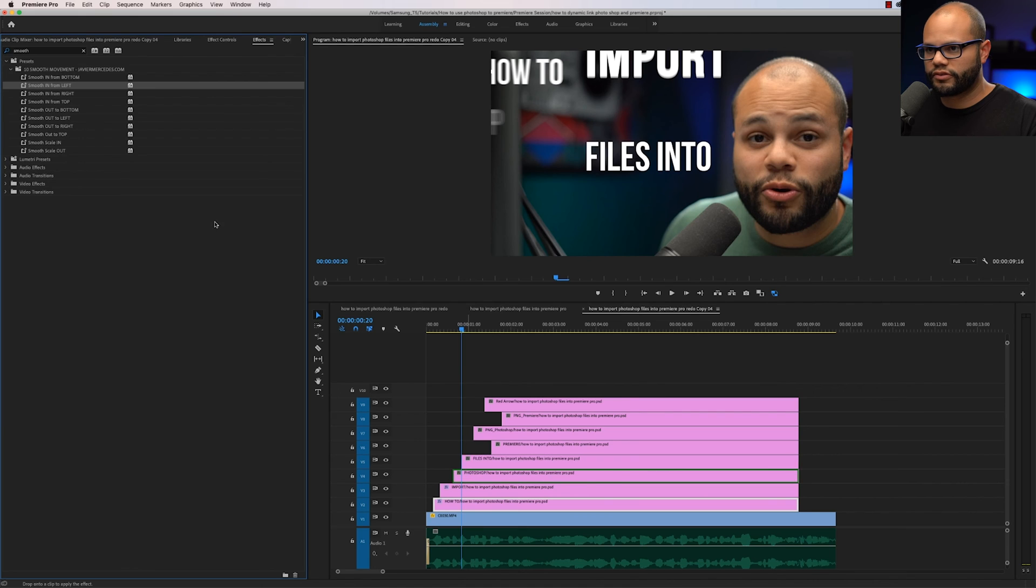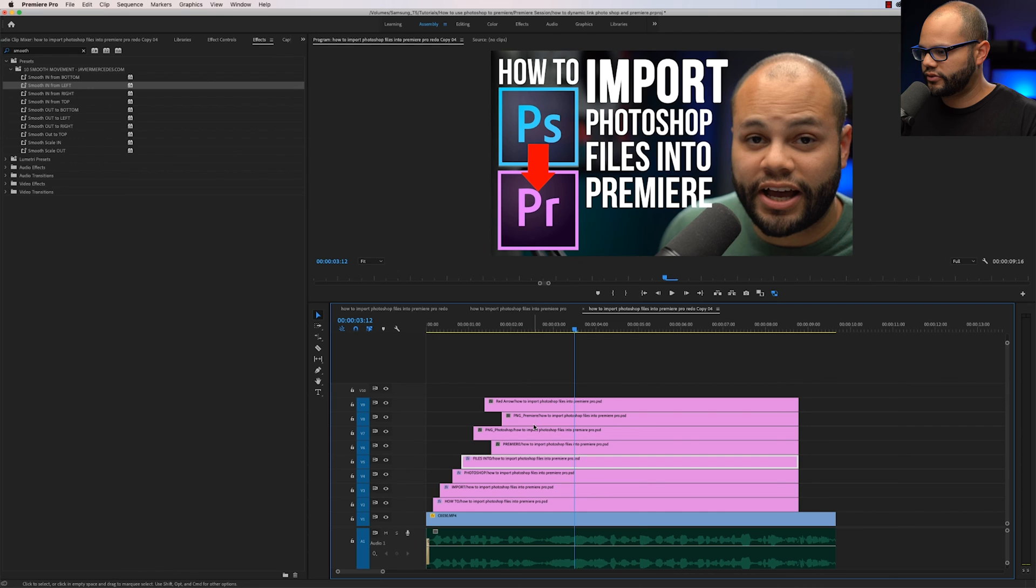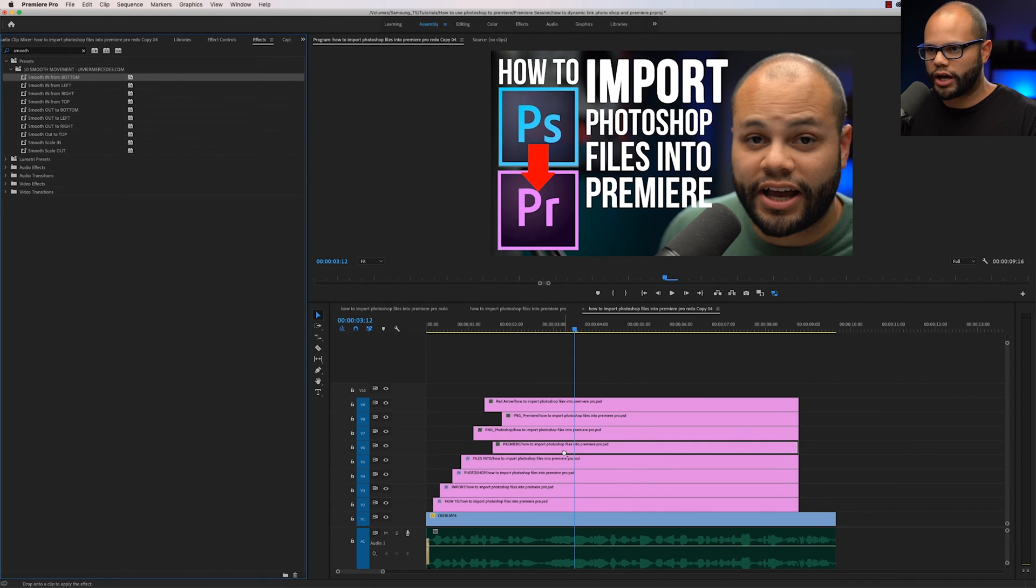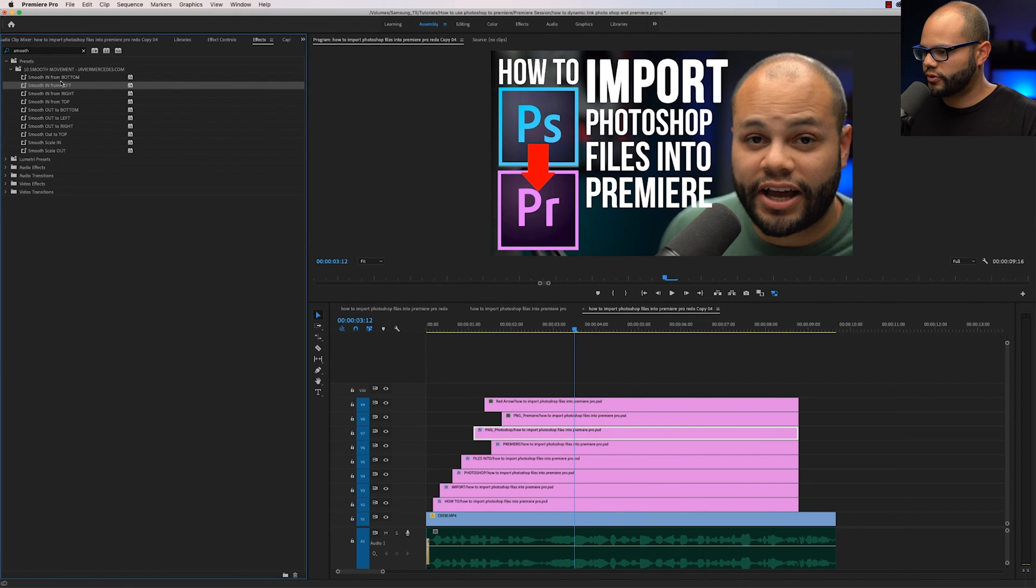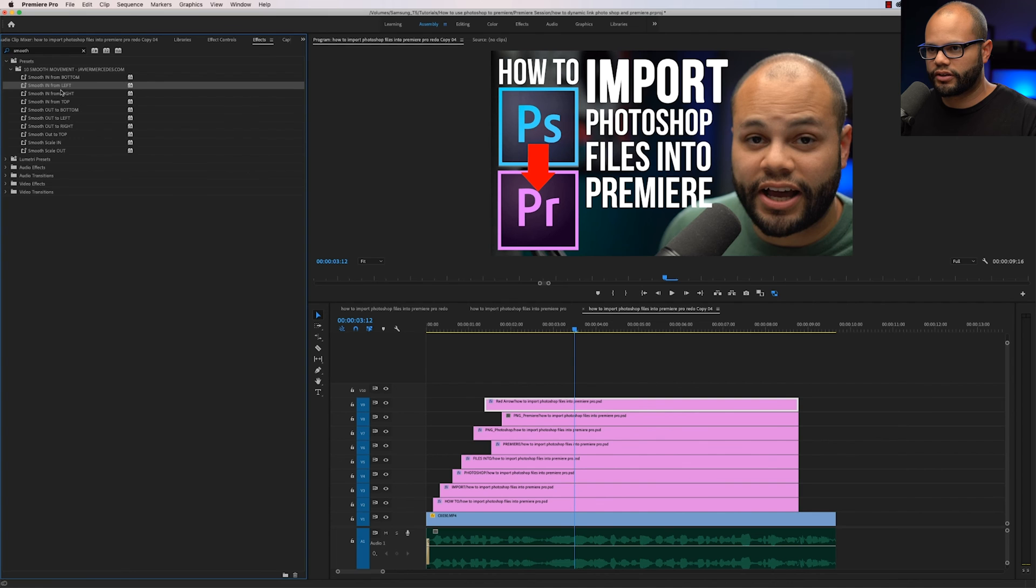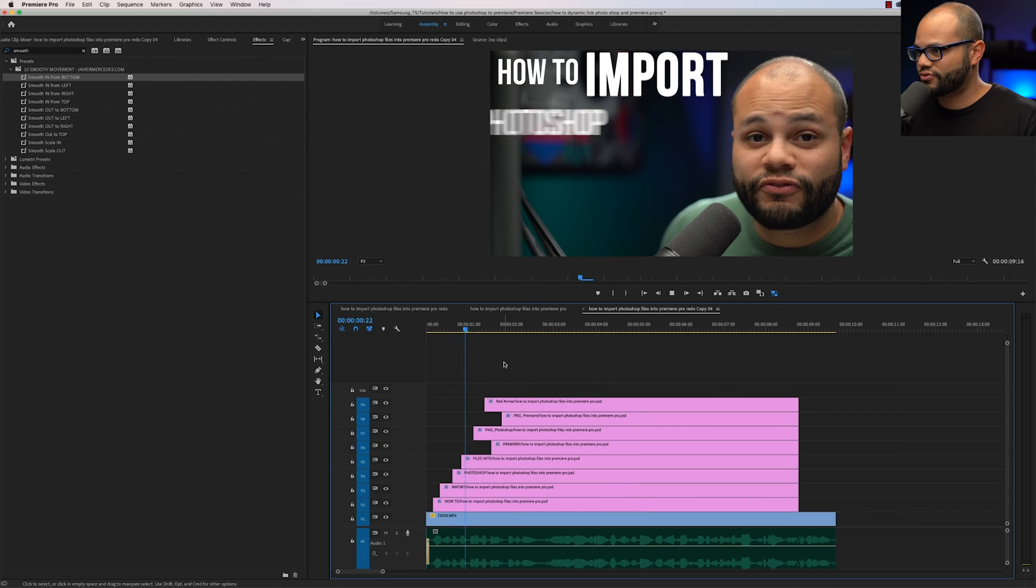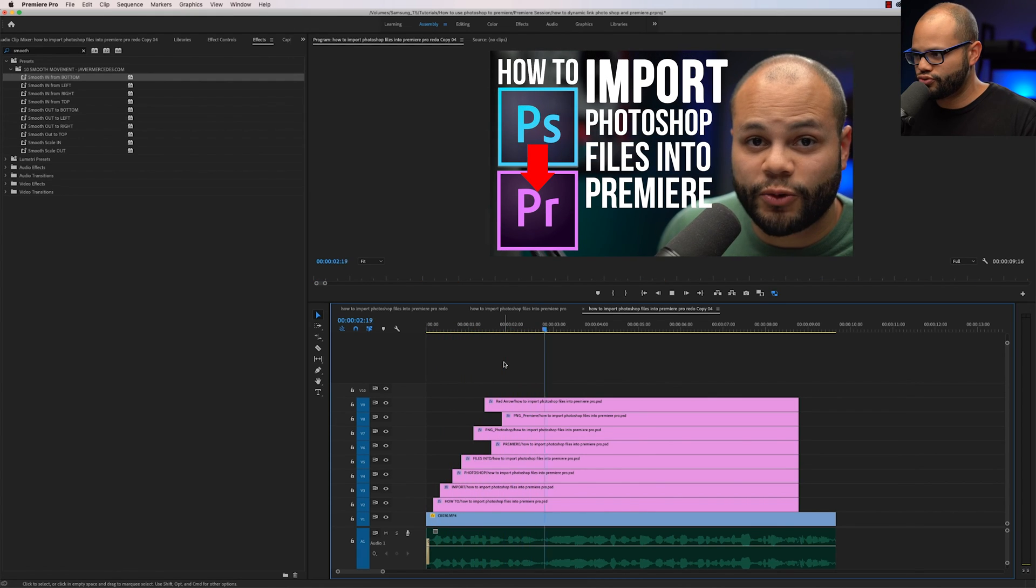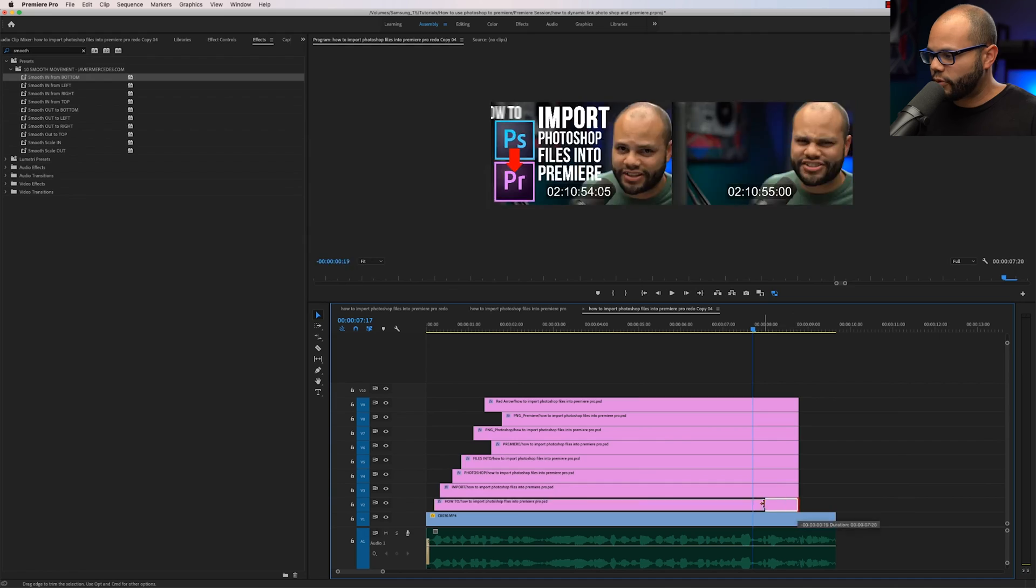Let me do the rest of these really quick. Photoshop, I'll smooth in from the left. Files into, I'll smooth in from the left. The word Premiere, I will smooth in from bottom. The Photoshop, I'll smooth in from the left. The red arrow, I'll smooth in from the left. And the Premiere file, I will smooth in from bottom. So now within 15 seconds, I've created something like this. Really cool, right? And it gets even better. Let's animate them out.